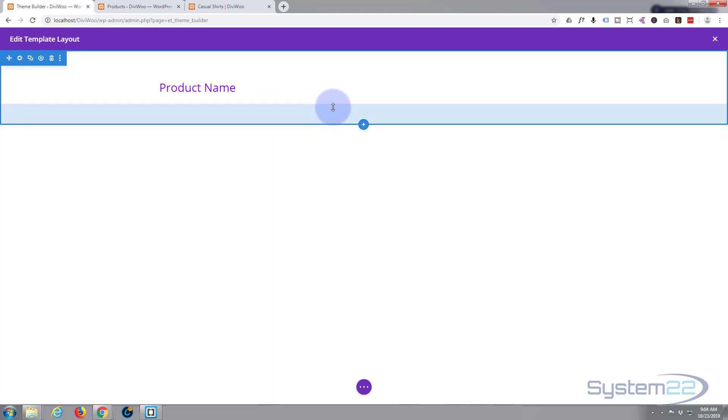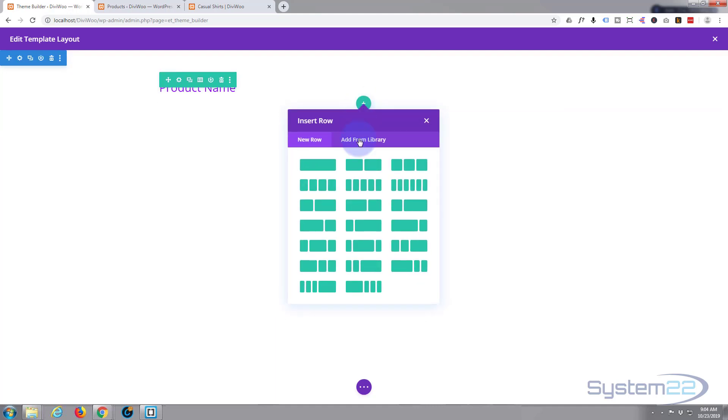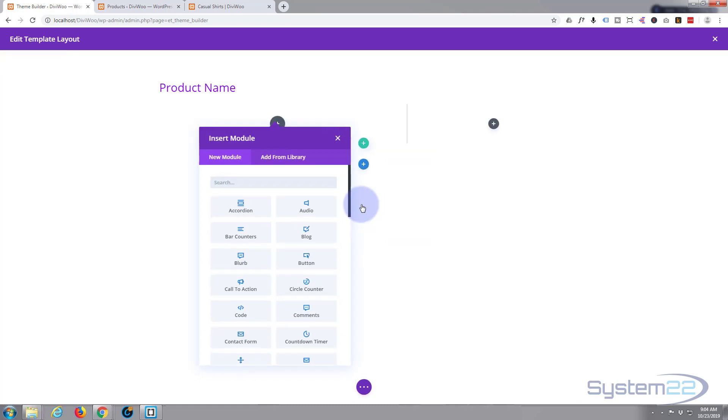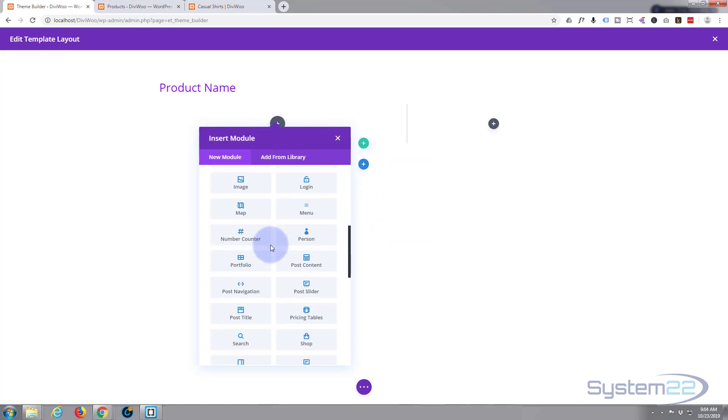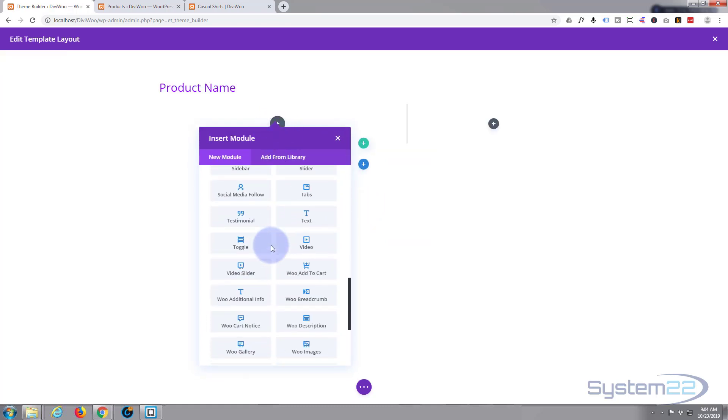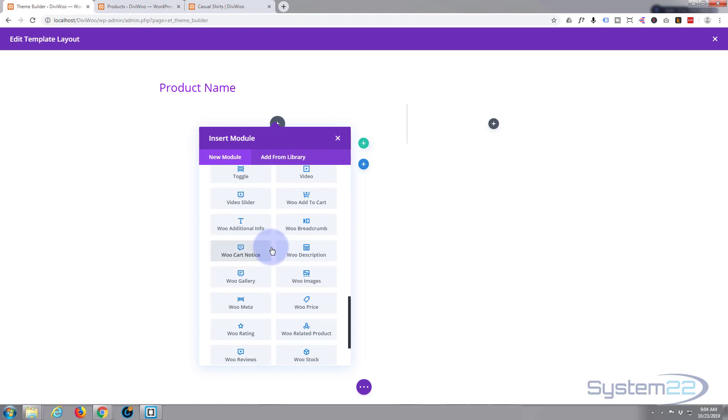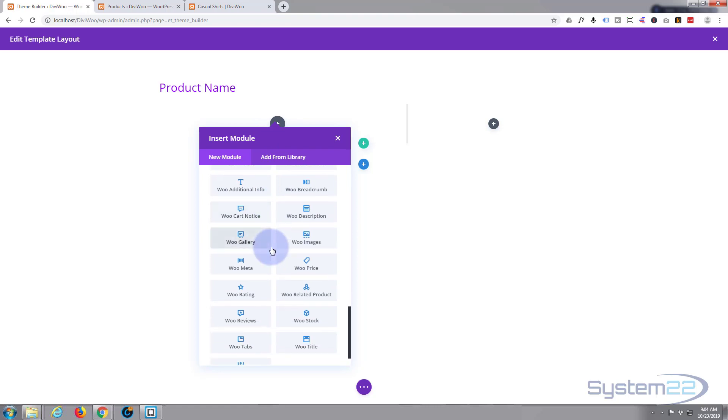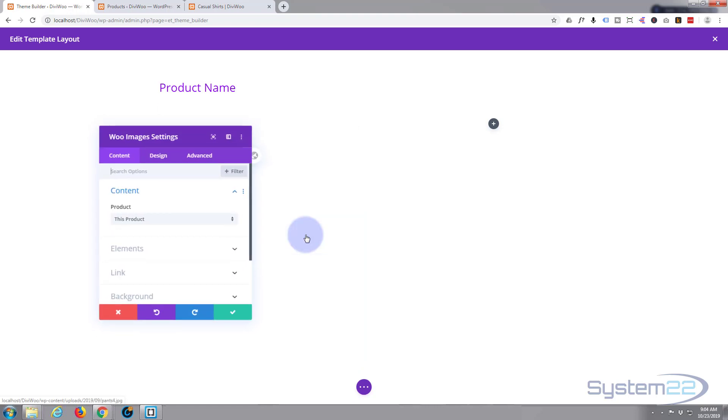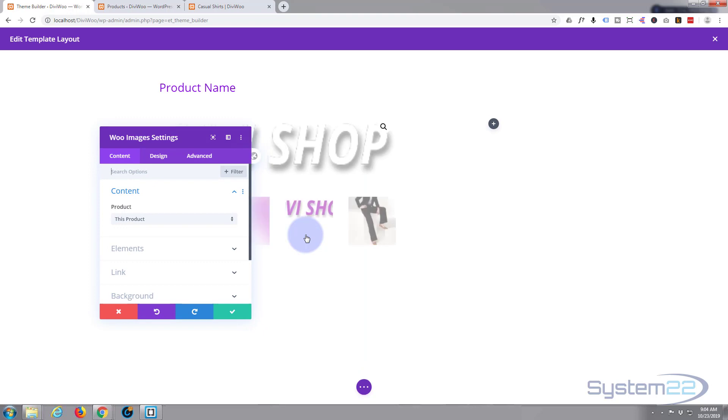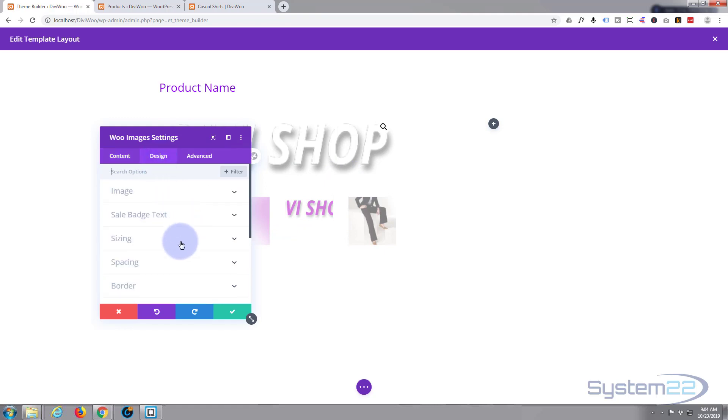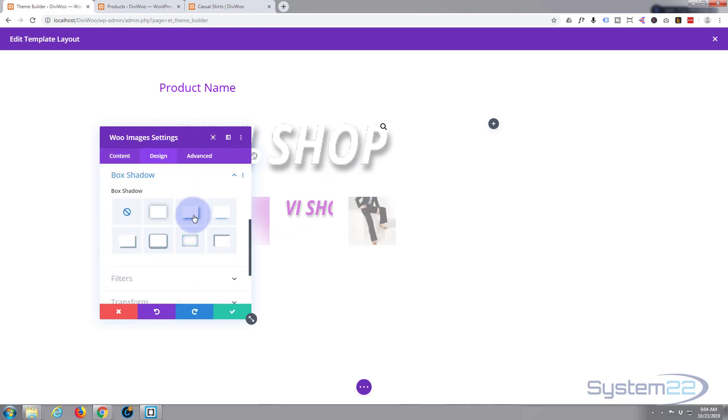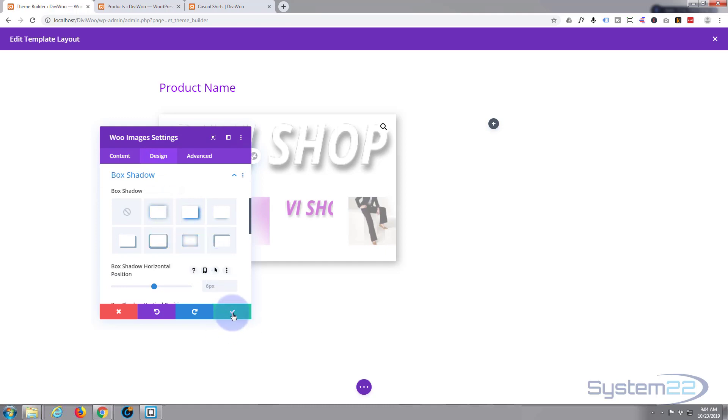What else do we want? Well we want some product images so let's add a new row, little green button for a row, and let's perhaps make it two thirds and a third something like this. Again it's probably going to put in a module. Let's put in some woo images. There we are and I'll leave it for this product. It's pulling in generic ones at the moment. I'll give it a little bit of box shadow, something simple. That's fine.